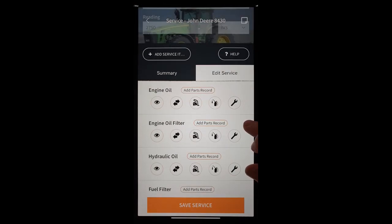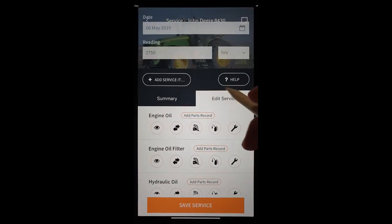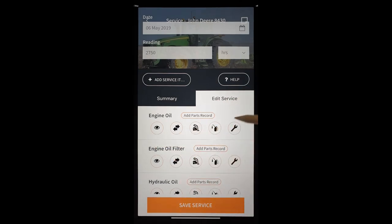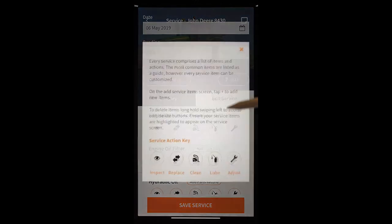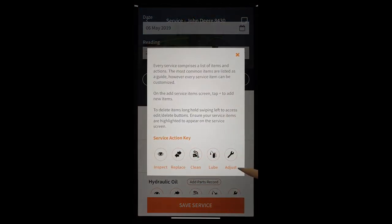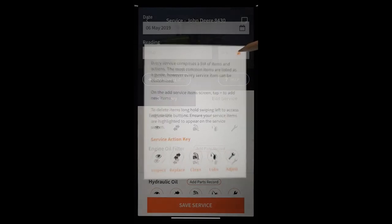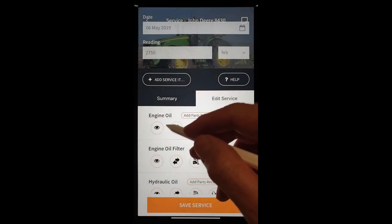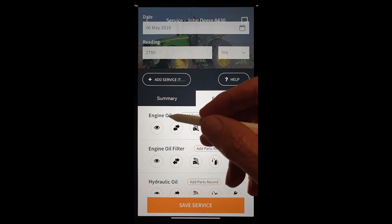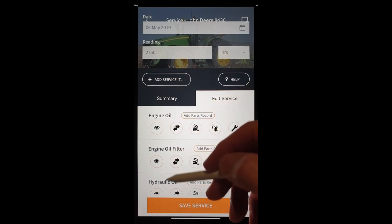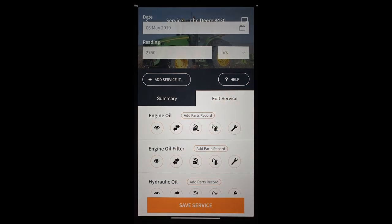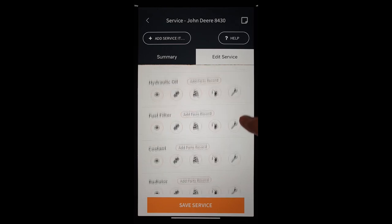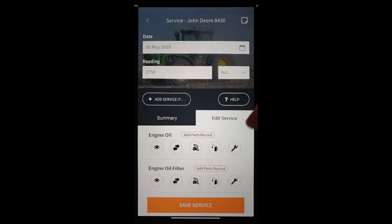And you'll notice that we've got a series of service items here. And plenty of icons. If we're looking at how confusing this might be, it's simply inspect, replace, clean, lube and adjust. And those five action icons go with every service item. Engine oil, engine oil filter, hydraulic oil and so on. We can change all those things. Every service has a list of service items. And this could be a list as long as your arm.